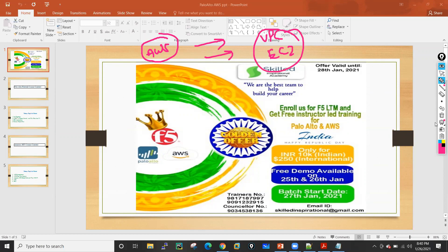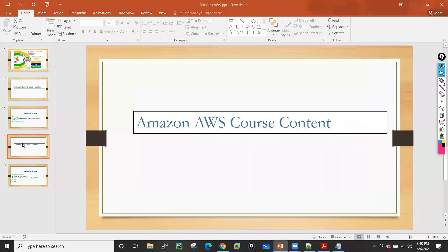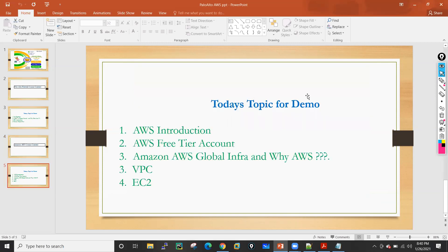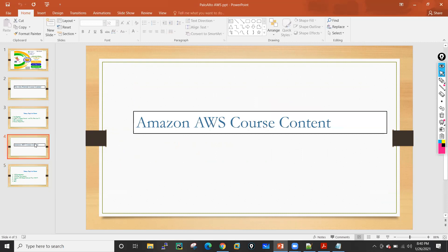Let me go through what we are basically planning to do in today's session. First I will go through the course content and after that I will show you. These are the topics on which today I will give you the demo: AWS introduction, the AWS free tier account, then Amazon AWS global infrastructure and why we have chosen AWS. Then we will see the VPC and EC2 components.